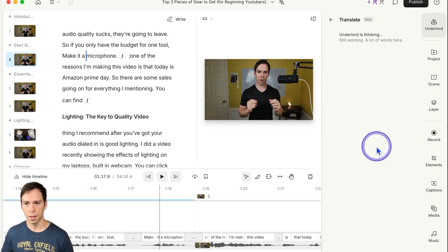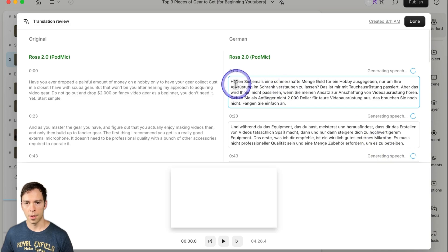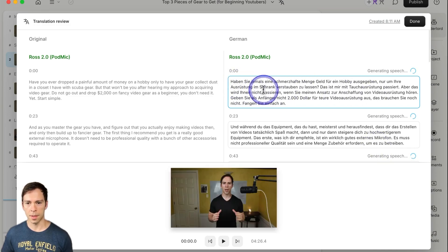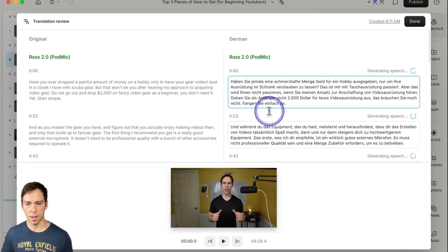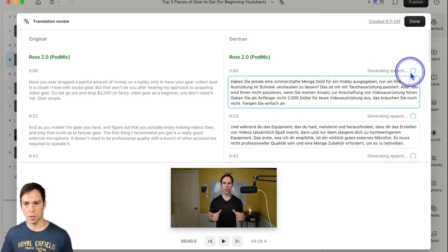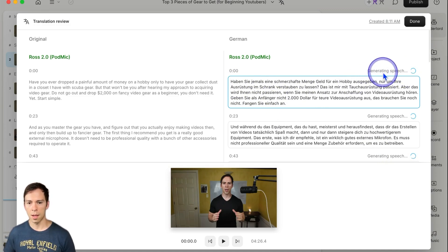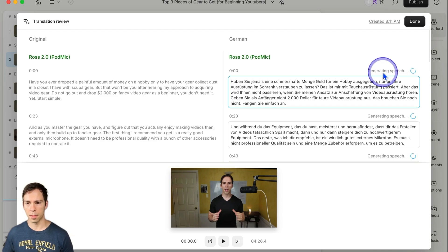Underlord is thinking, and you can see it already did the transcript. There is my transcript in German, it says generating speech. And I'll be back in just a moment when this is done.